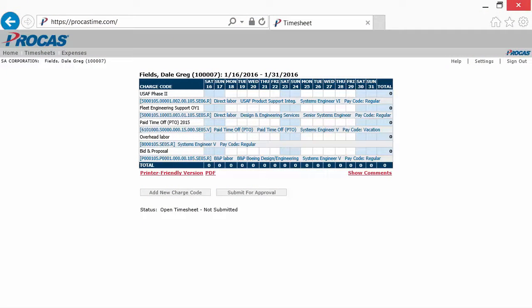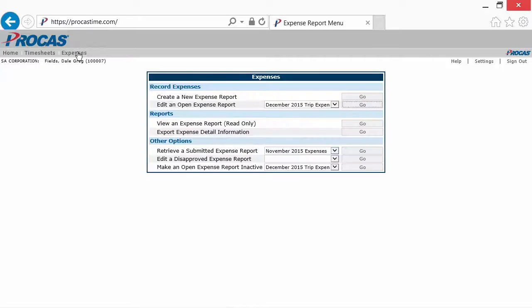When you log in, if you are a timesheet user, you will see your current timesheet. Let's click Expenses on the main menu bar so that we can create a new expense report.